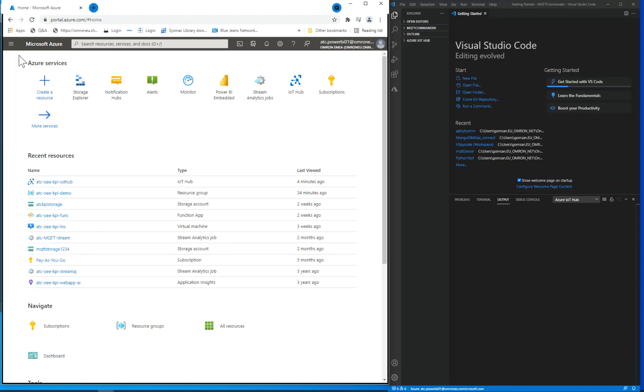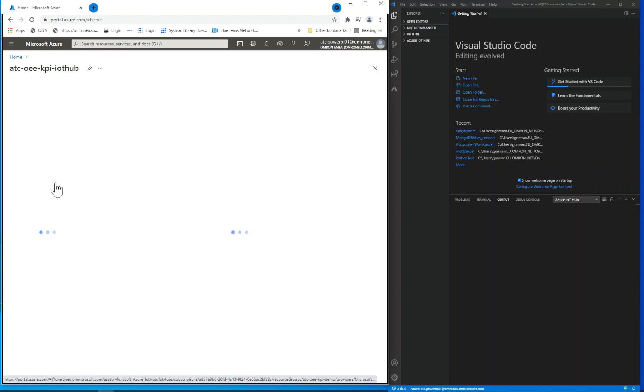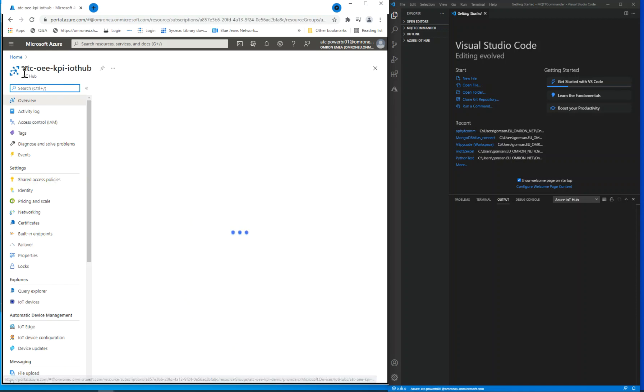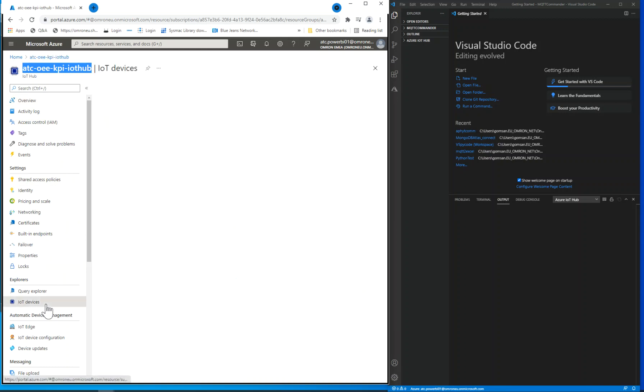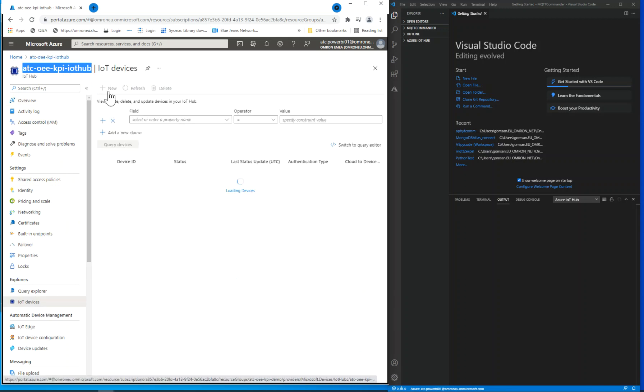We already have created an IoT Hub resource called ATCOE KPI IoT Hub. Go to IoT Devices and click on New to register a new device.